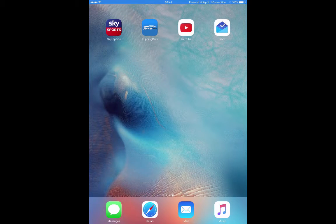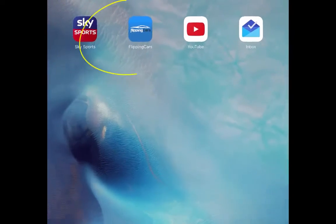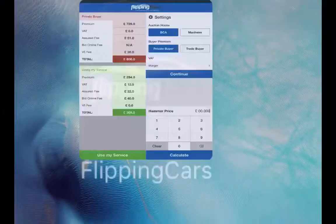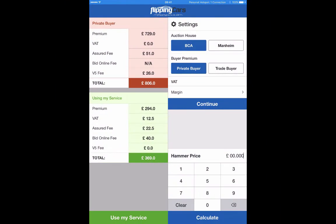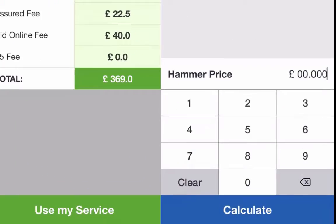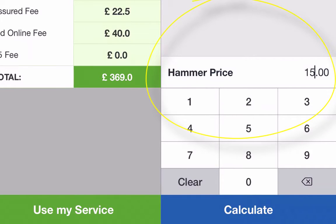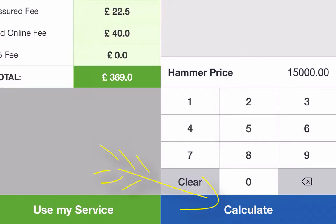This is the iPad version of my app, and if you click the app icon, it'll open up the calculator. In the bottom right hand corner, you can enter the hammer price. So let's say it was after a £15,000 car — you'd enter £15,000 and click Calculate.